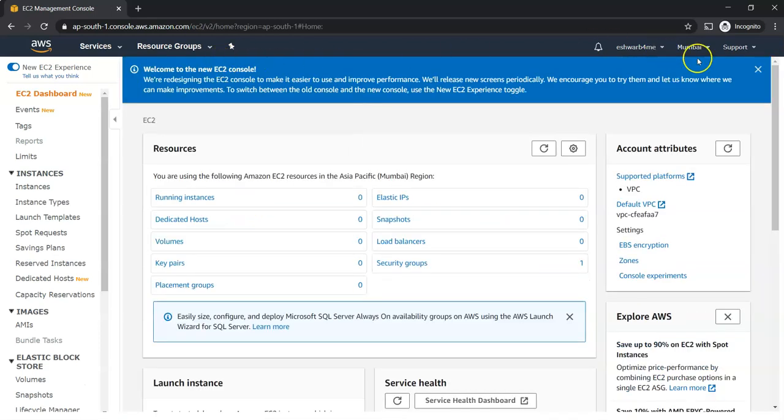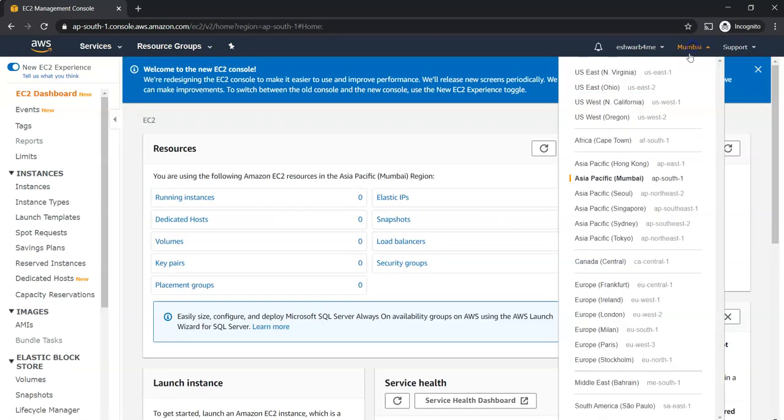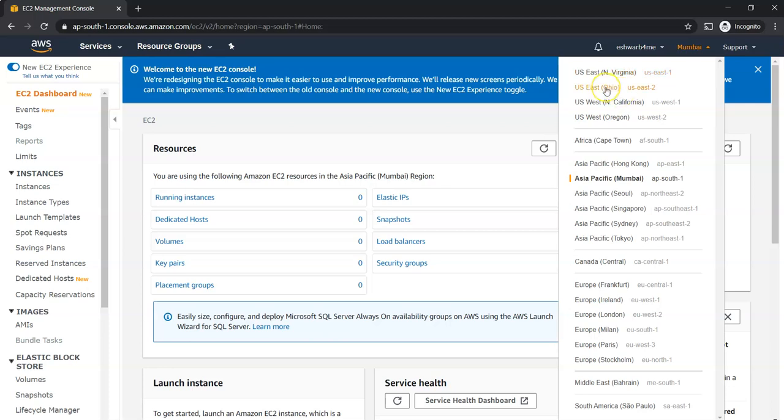You should always be careful where you are creating it. One of the main disadvantages with AWS is you can't see what resources or instances are created by you until you select that particular location. For example, now I created one instance under Ohio, but if I'm under Mumbai you can't see that. You might have created instances in various locations and forget, but at the end of the month you will get the bill. That's why you keep monitoring where you are creating and make sure that you are deleting the resources.